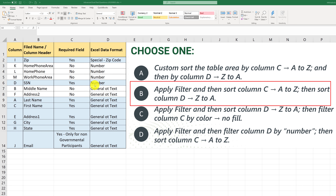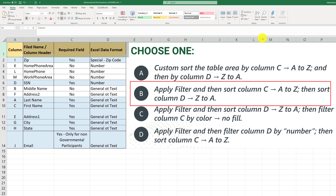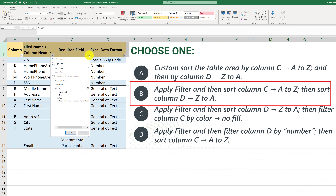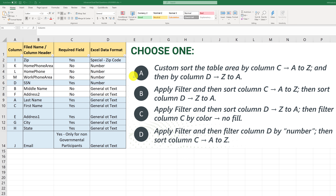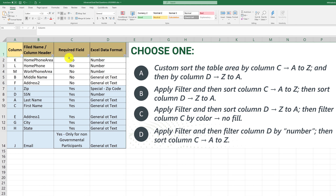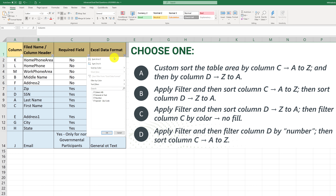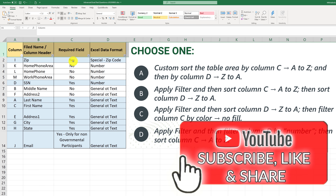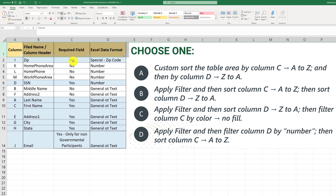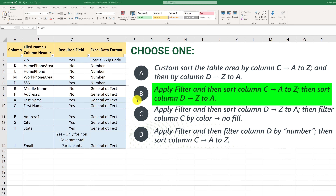For Choice B, we apply a filter — select the first row, go to Sort and Filter, apply filter — then sort column C A-to-Z and sort column D Z-to-A. When completed, the first result shows required field 'Yes,' which means Choice B most likely does NOT meet the required criteria and is the correct answer to this negative question. Let's undo with Ctrl+Z and verify choices C and D.